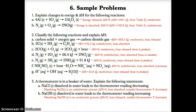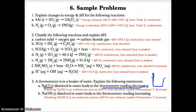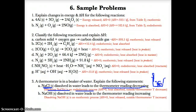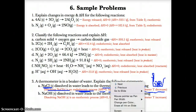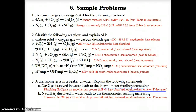Problem 3: A thermometer is in a beaker of water. If NaCl(s) dissolves in water and the thermometer reading decreases, this means heat is being absorbed from the surroundings into the solution — the process is endothermic, delta H is greater than zero, and heat is absorbed. If NaOH dissolves in water and the thermometer reading increases, heat is being released to the surroundings, making it exothermic, delta H is less than zero, and heat is released.